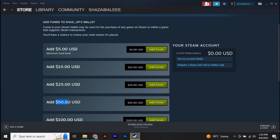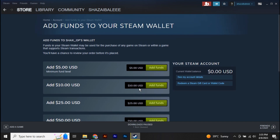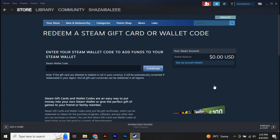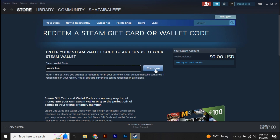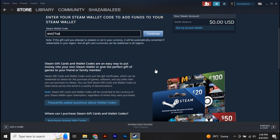If you look to the right, below See My Account Details, you'll see Redeem a Gift Card or Wallet Code. Click on that, paste your wallet code, click Continue, and your gift card will be redeemed.